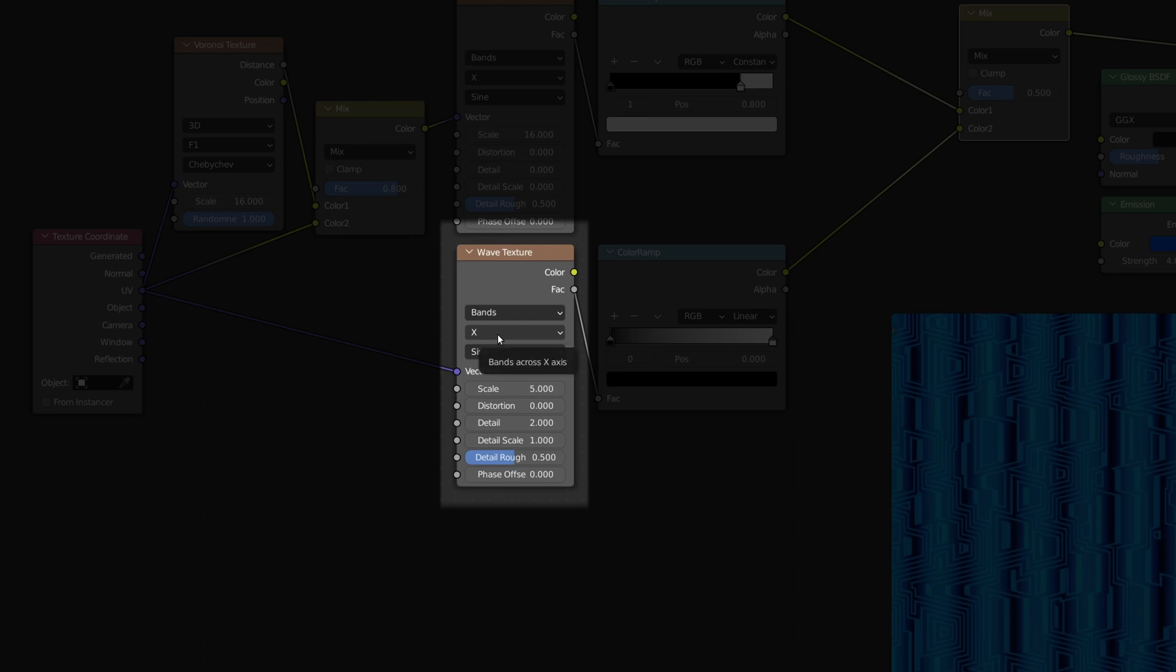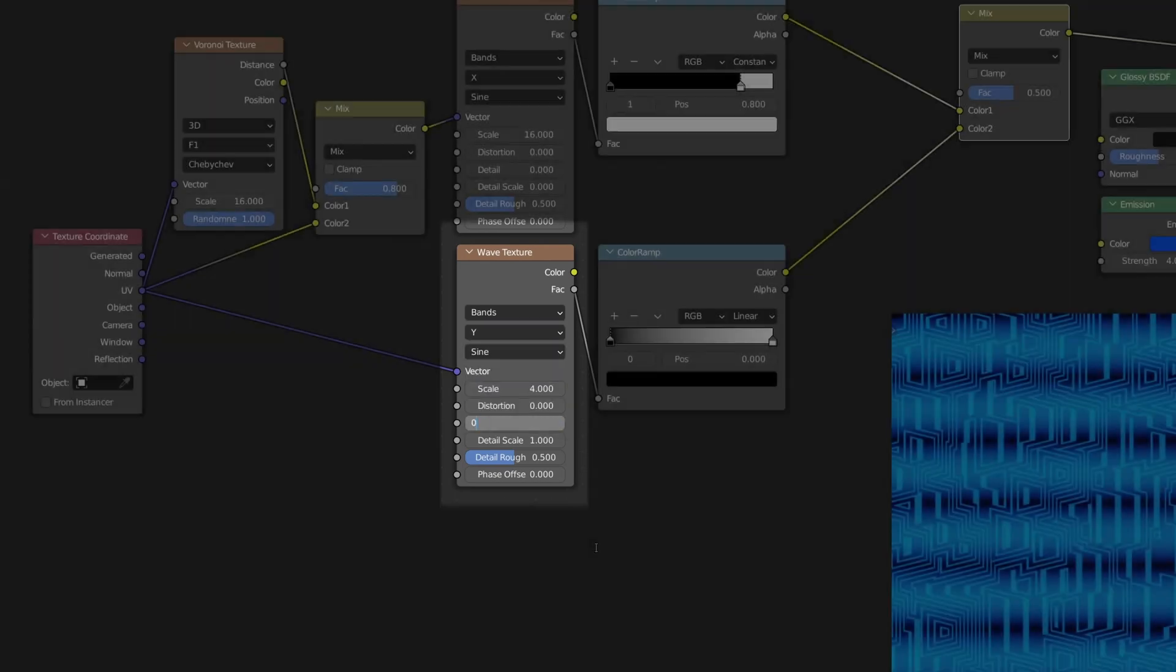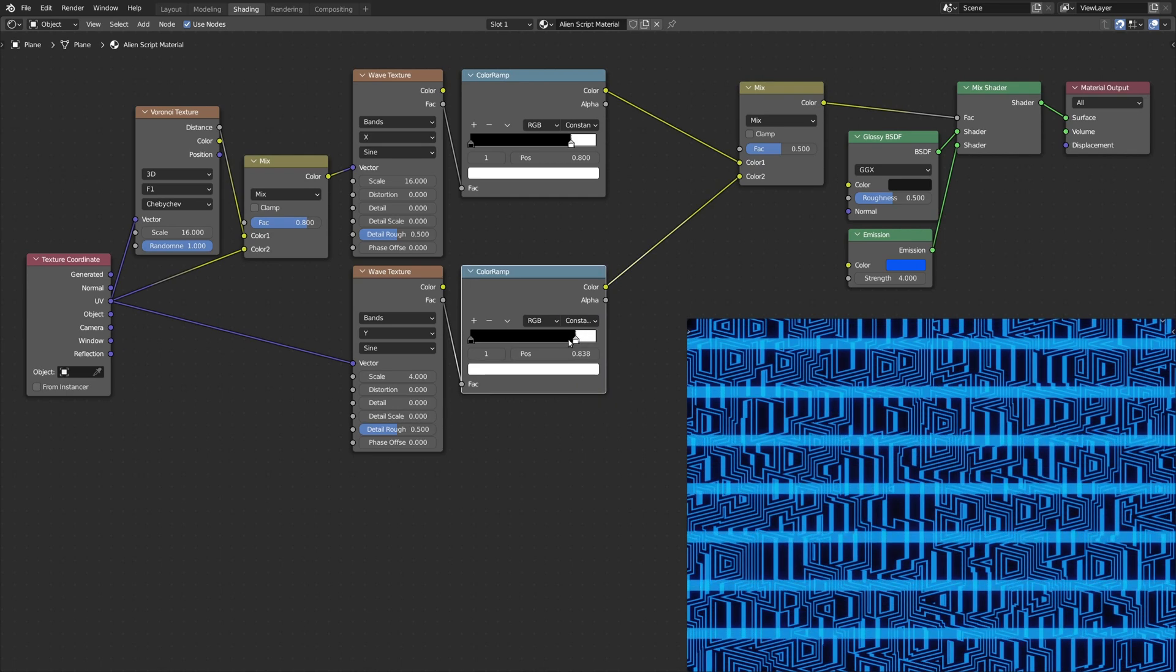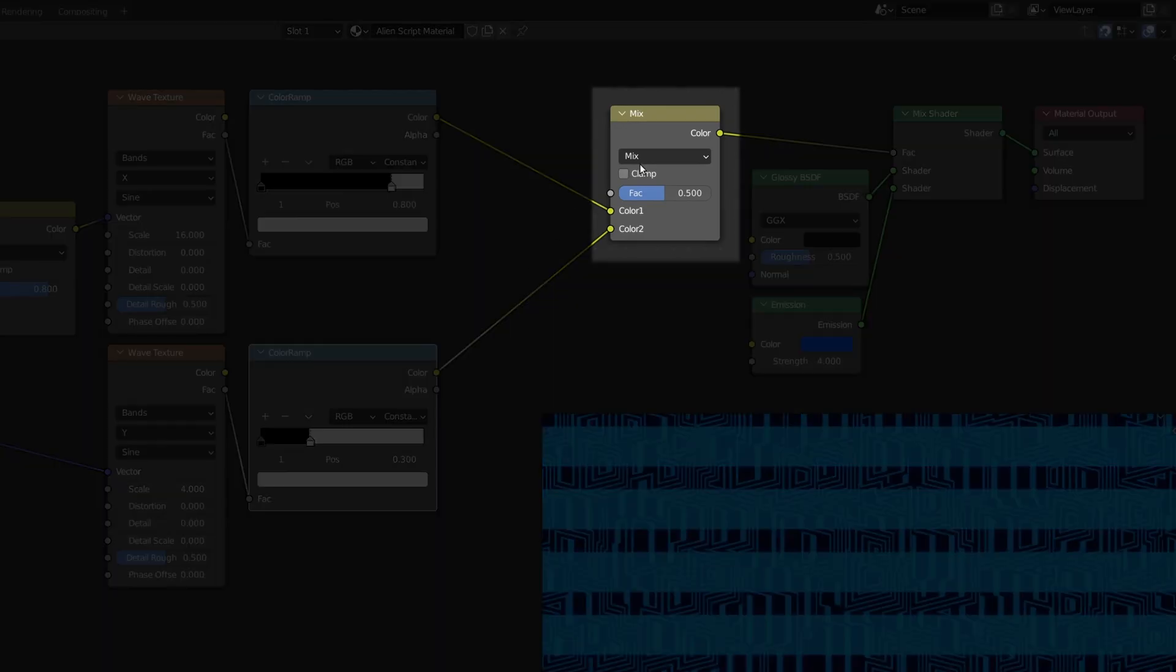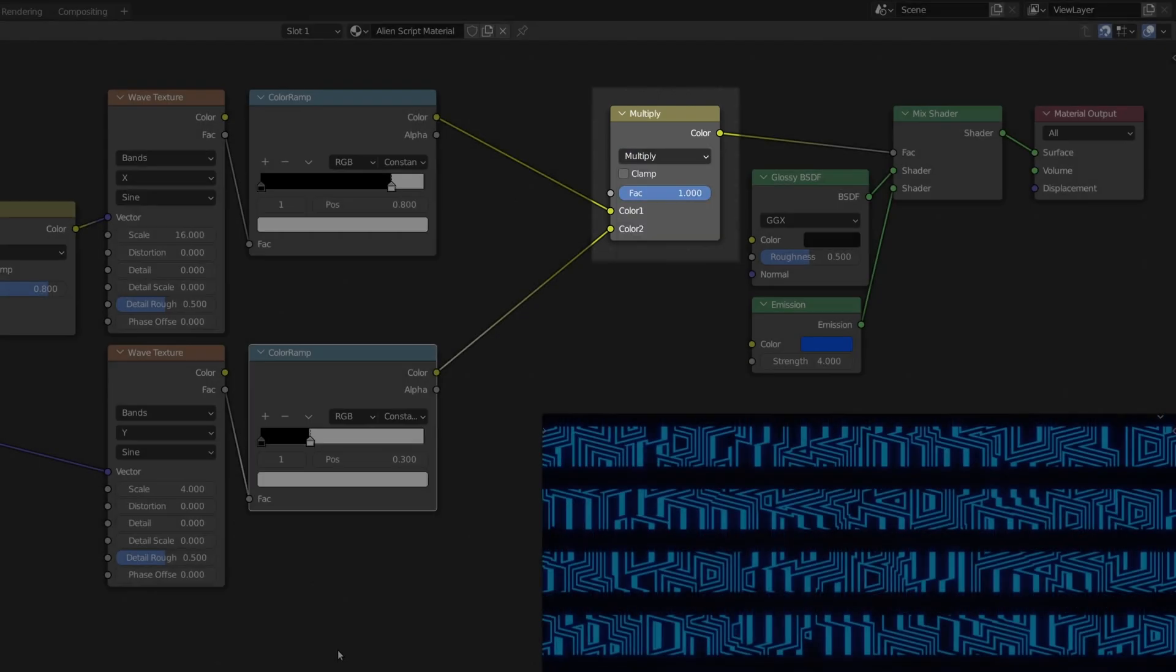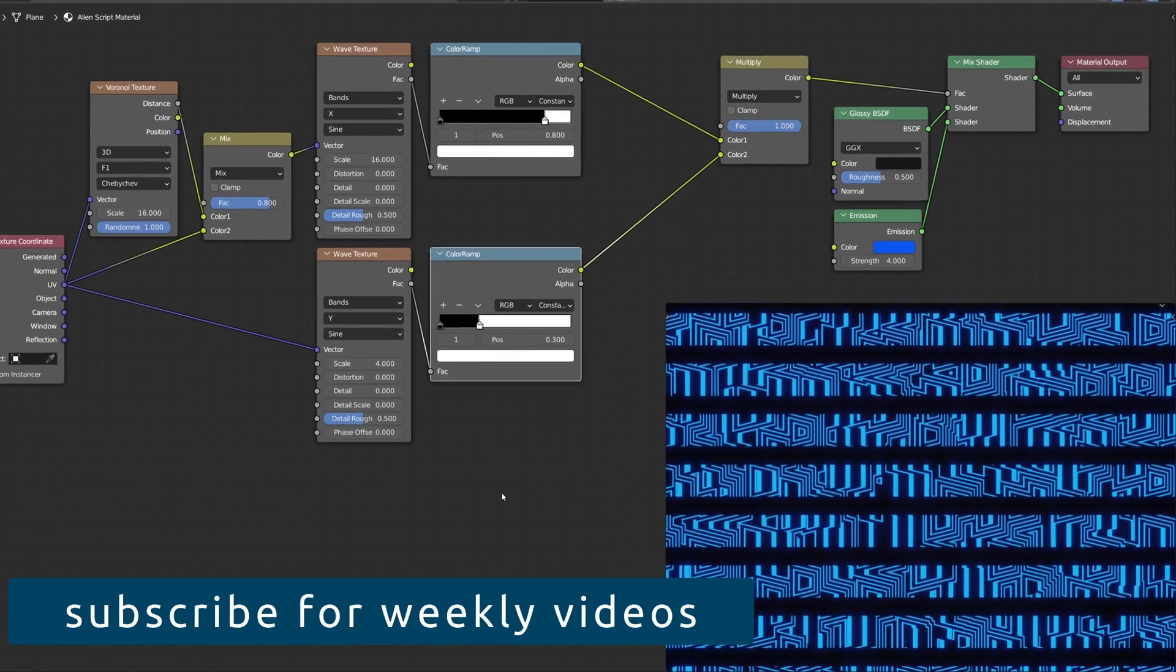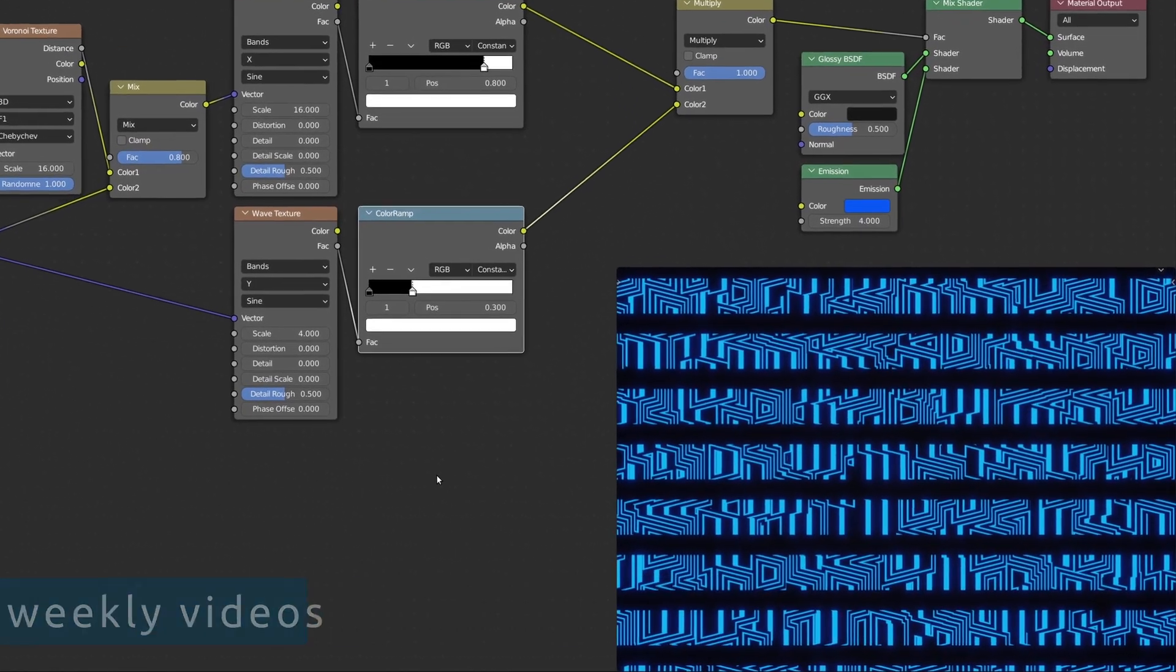On the wave texture node, make sure to set the direction to be along the Y axis. And on the mix RGB node, it's important to select multiply as the blend mode. These nodes add horizontal bands of empty spaces on the texture.